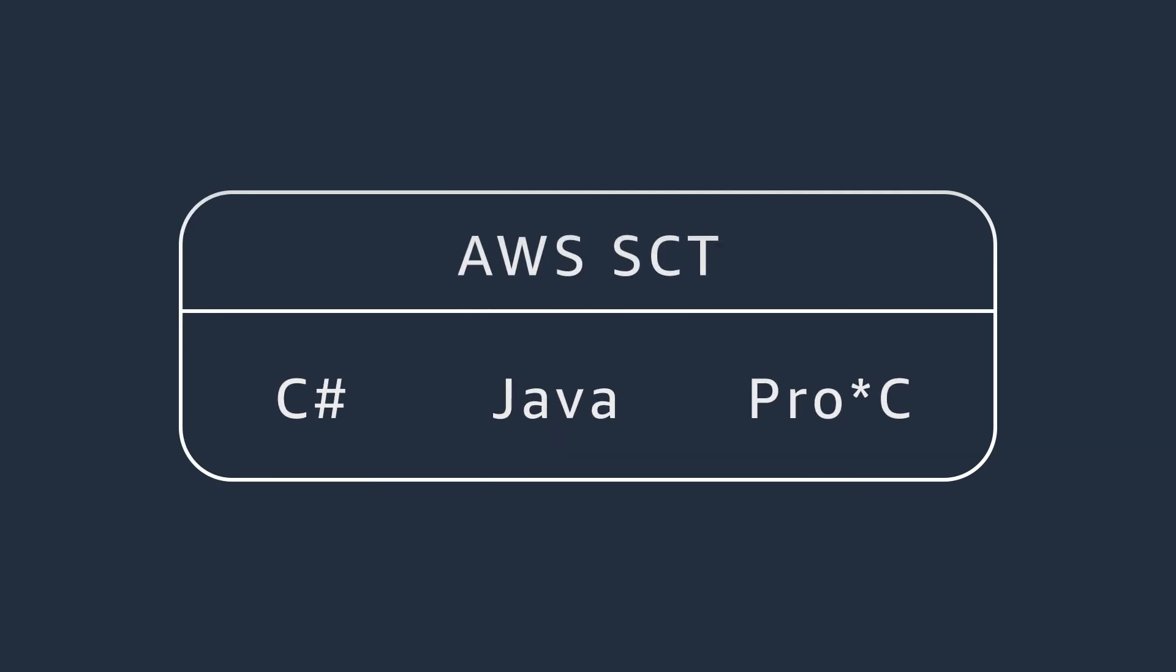This video demonstrates how to use AWS SCT to convert SQL code in C Sharp applications.